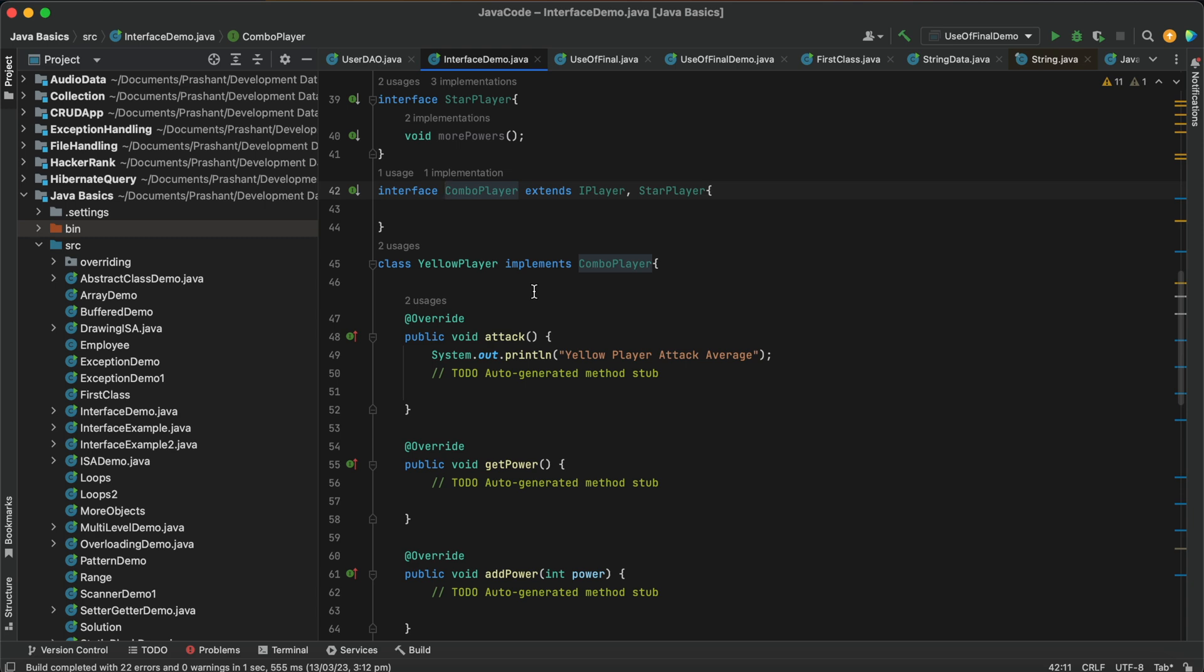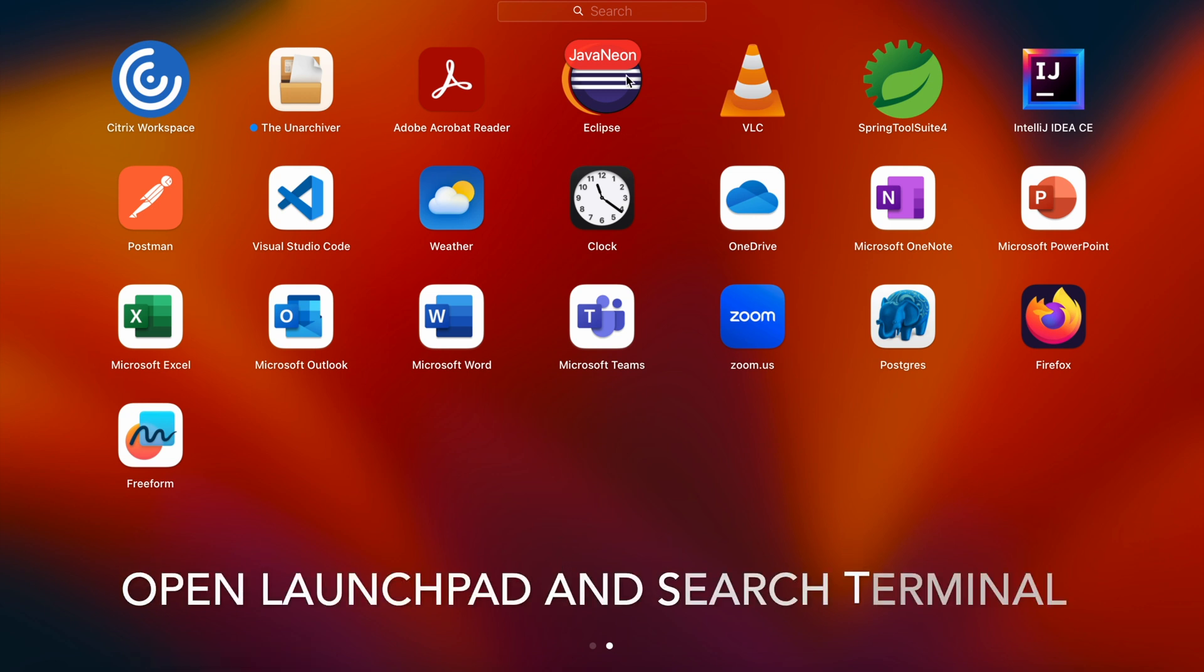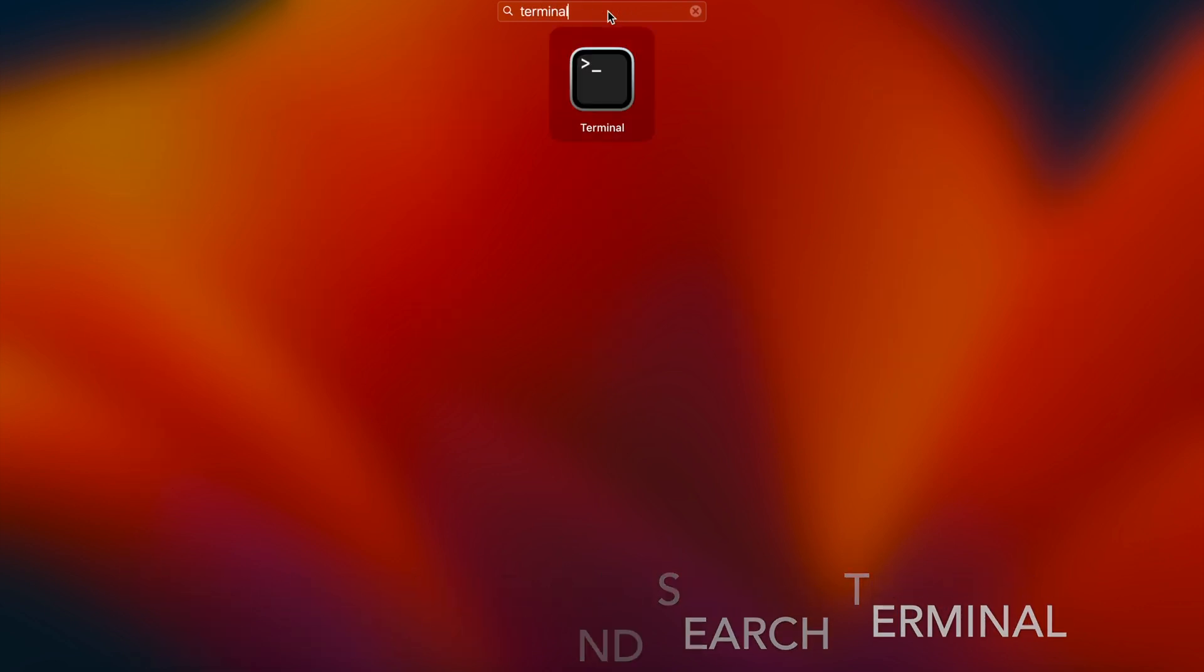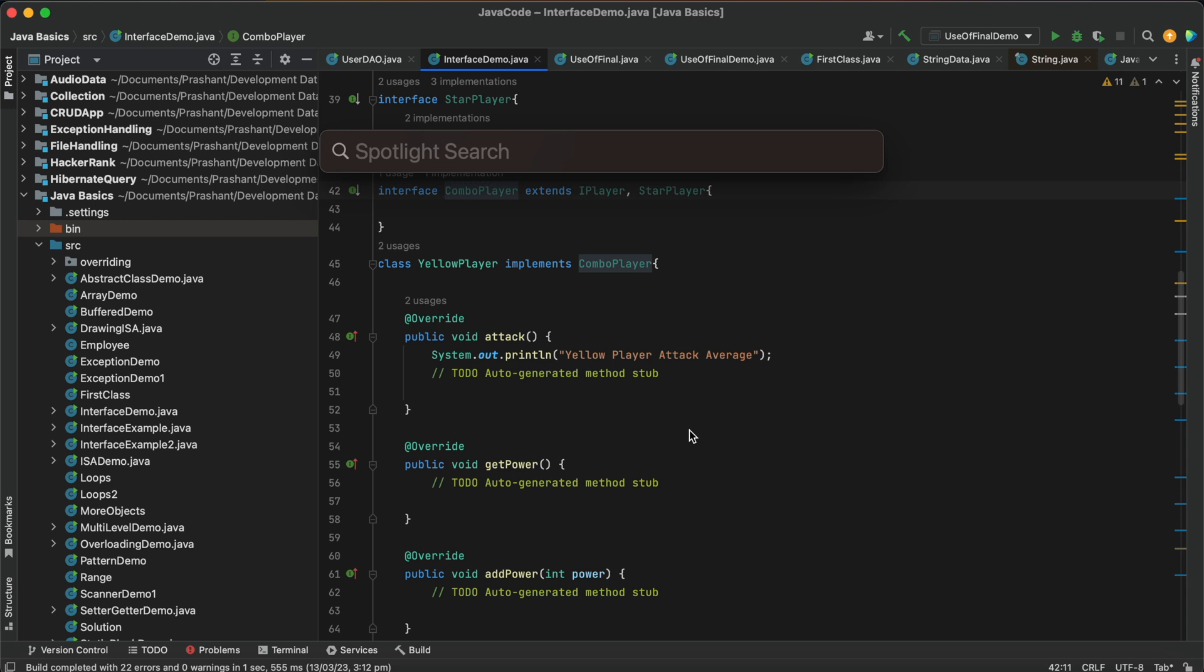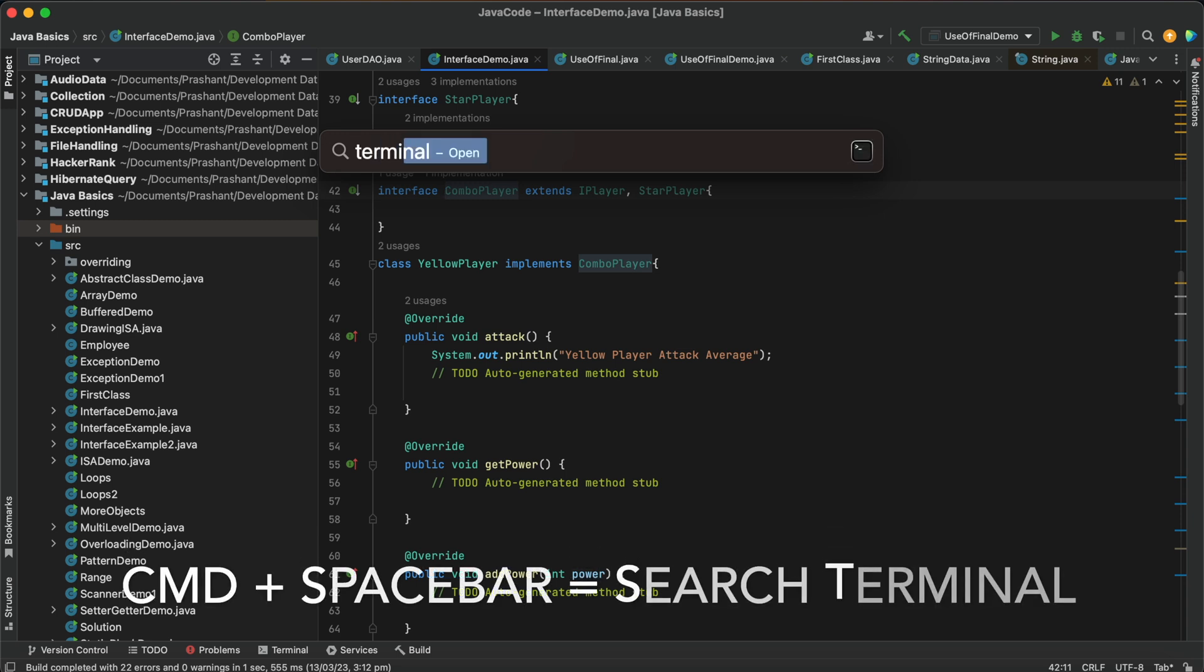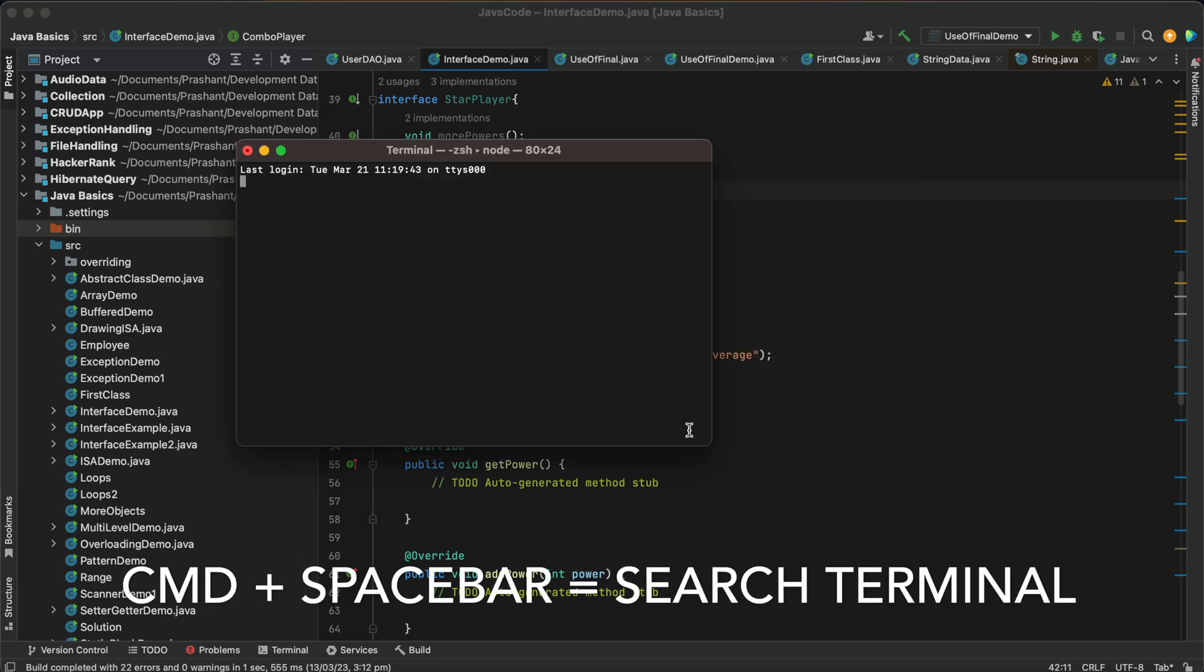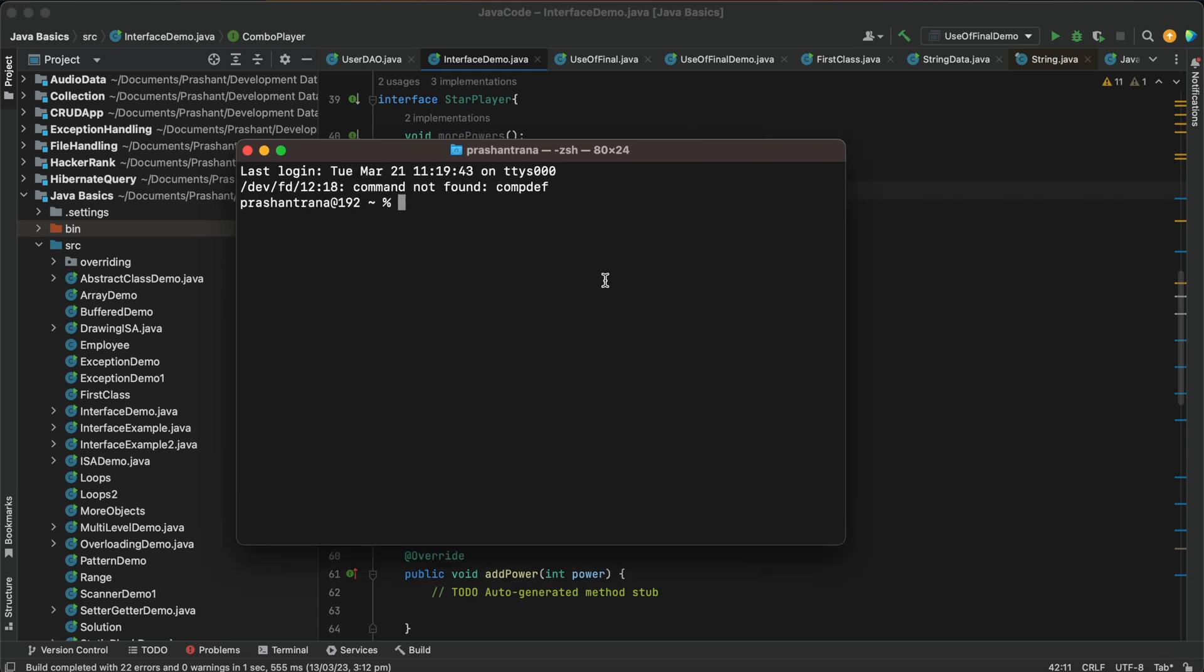Okay, so first we will need to open the terminal. We can open it in two ways basically. We can go to the launchpad in the dock and either search for the terminal here and open it, or the second way is we can go to the home screen and just press command space and search for terminal here and click on enter.